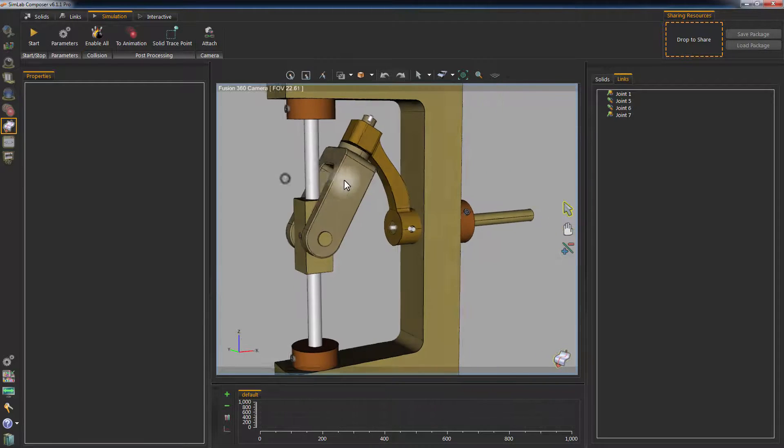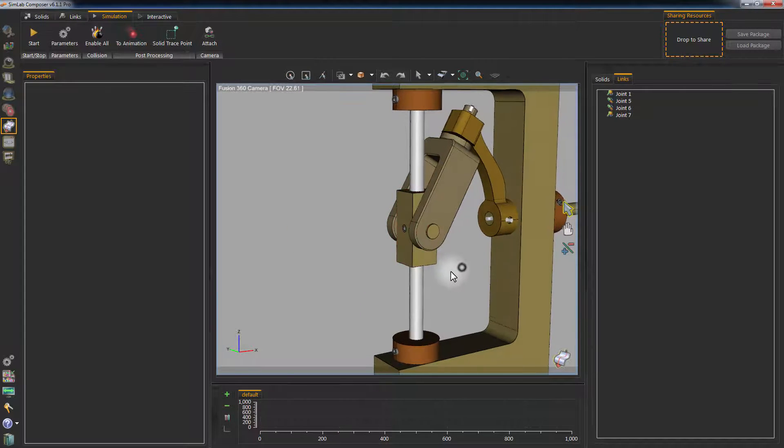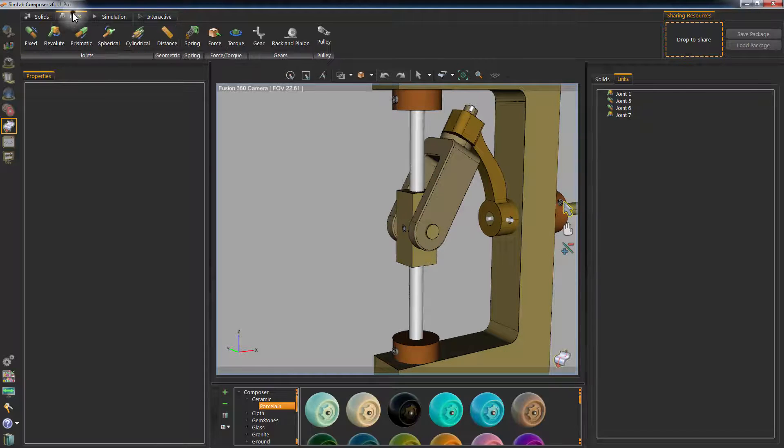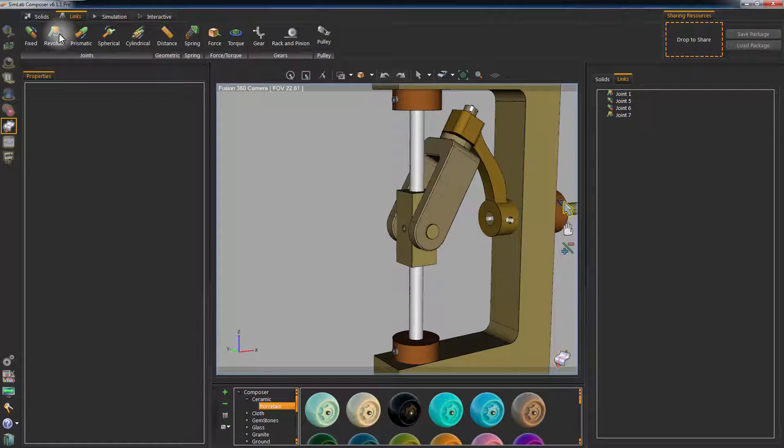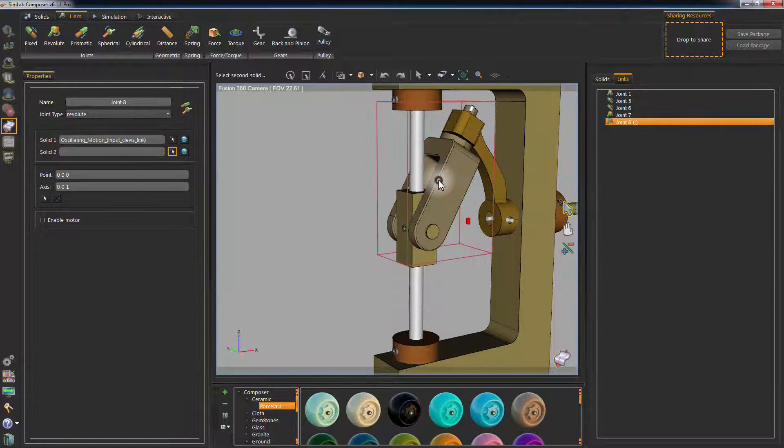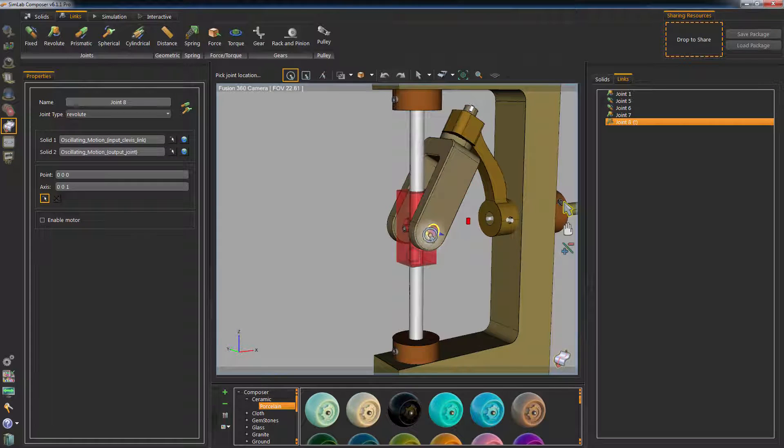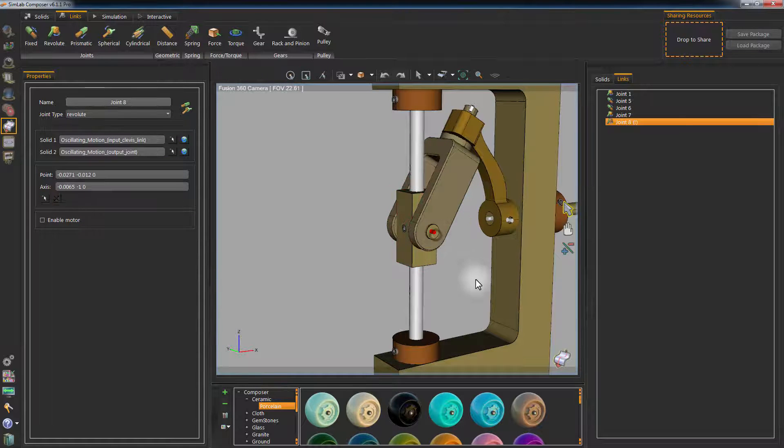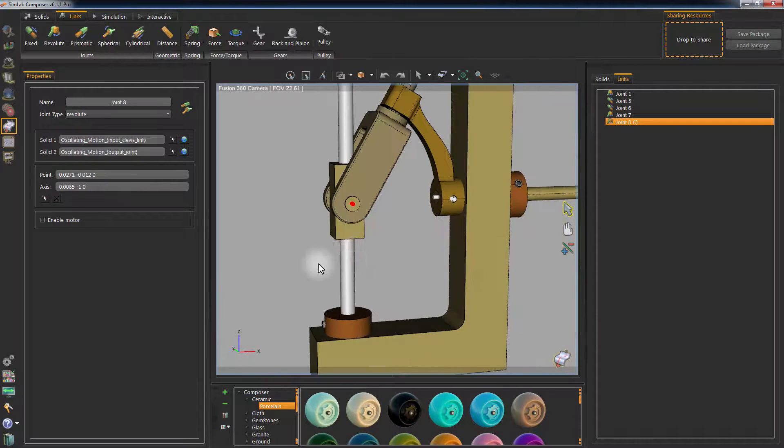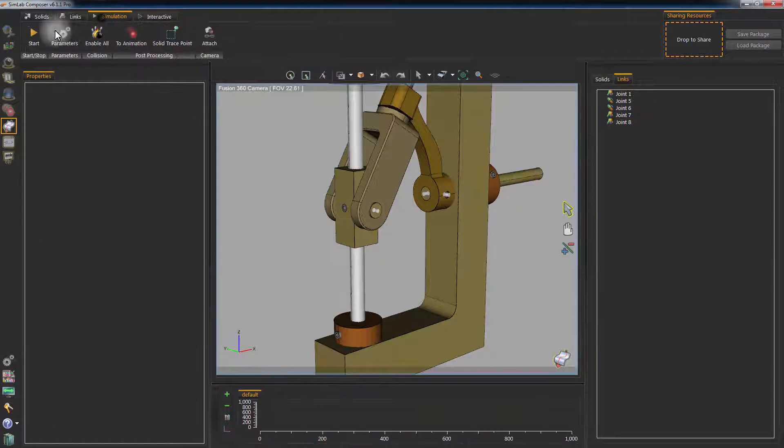To connect the clamp to the vertical rod via its base, create a revolute joint and set Solid 1 to be the clamp and Solid 2 to be the base. Click on the edge of the pin to set the axis of rotation for this joint.